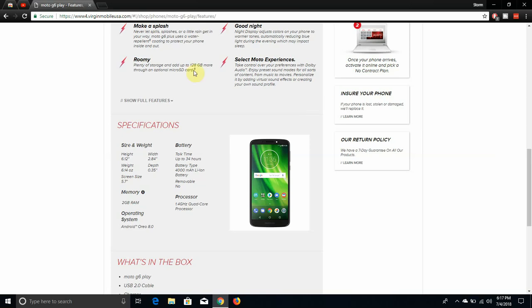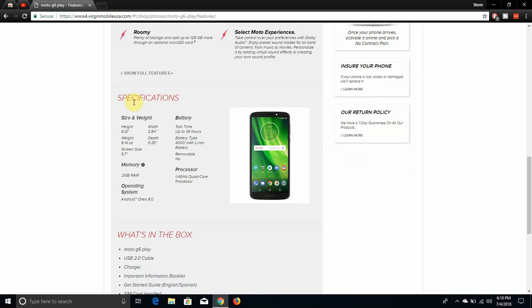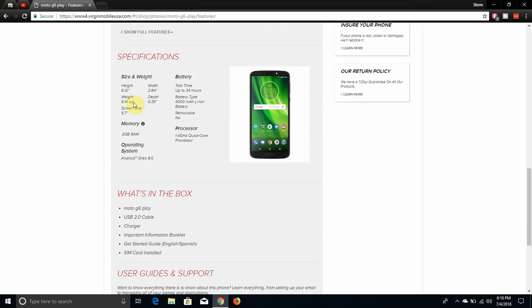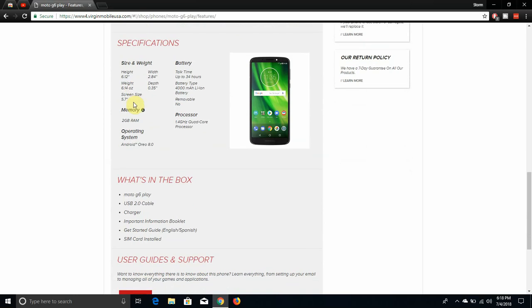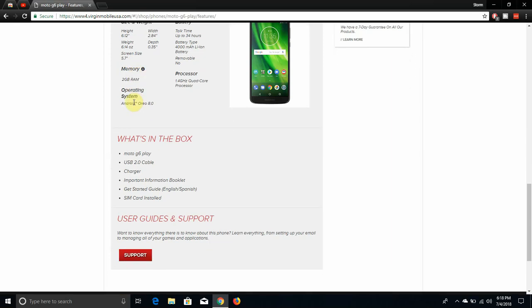As far as specs, it has Moto Key. I'm a big fan of that, like my favorite thing about this phone because you can unlock your laptop with your phone, which is pretty interesting. The height of the phone is 6.12 inches, the width is 2.84 inches, the depth is 0.35 inches. 2 gigabytes RAM, 16 gigabytes storage, Android 8.0 Oreo, talk time 34 hours, 4,000 milliamp battery. The battery is not removable and it has a 1.4 gigahertz quad-core Snapdragon 427 processor.